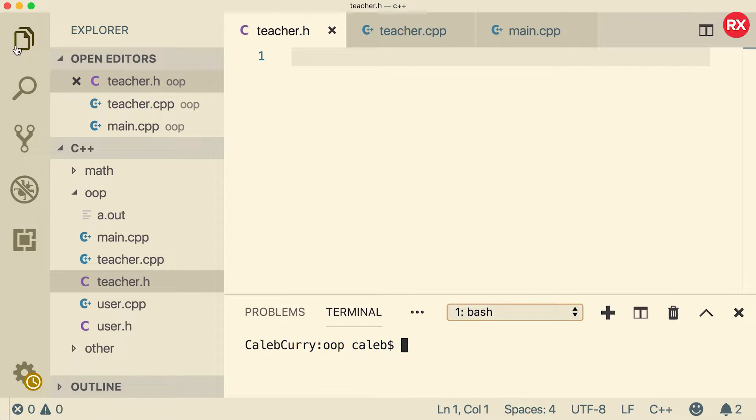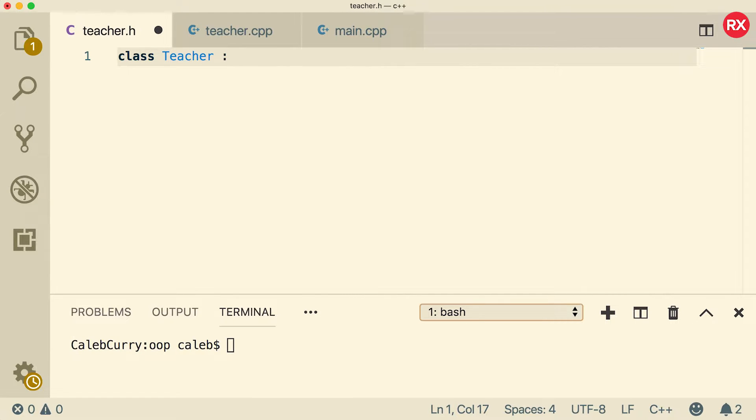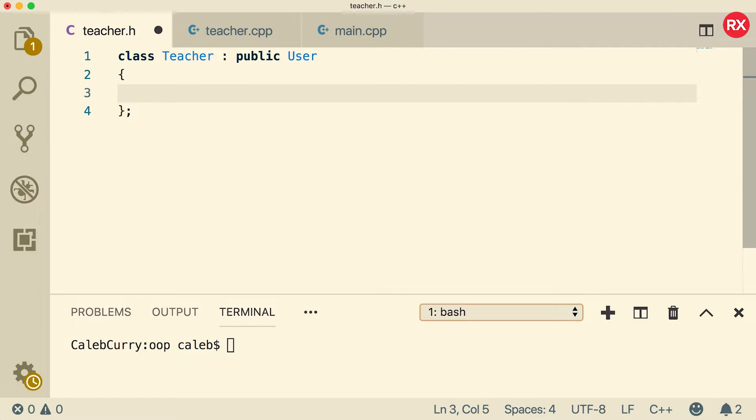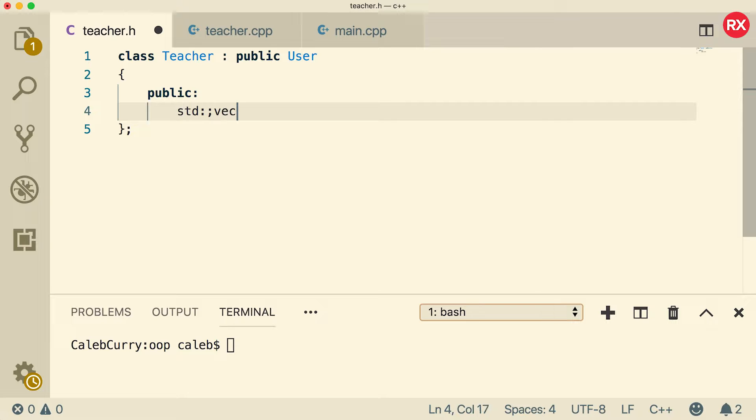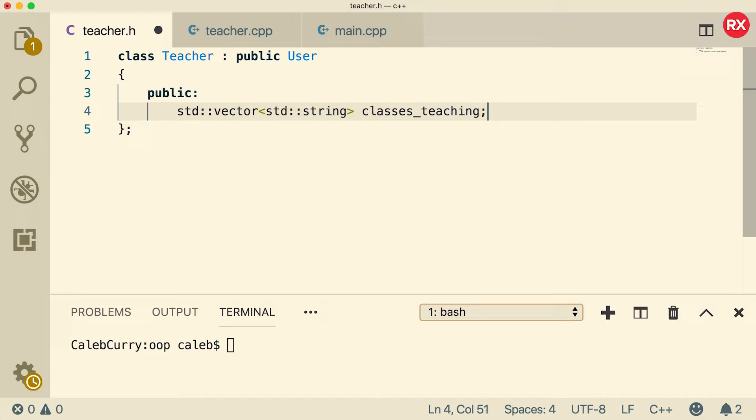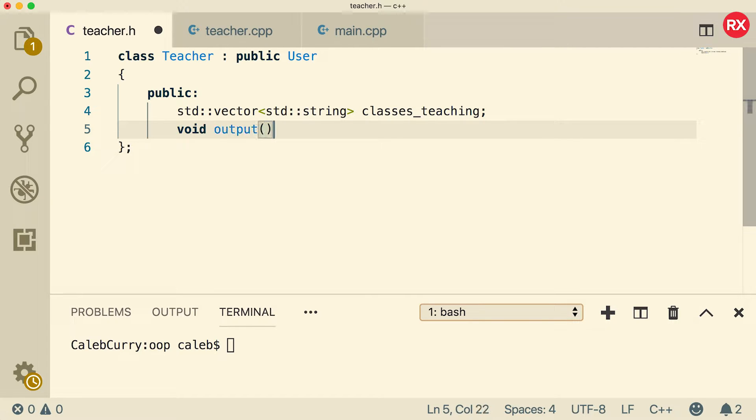Now inside of teacher.h, we're going to create the class. So what we're going to do is we're just going to say class teacher, and this is going to inherit from user. And you prefix it with public to say you want to inherit all of the members just as they are. Now after the class, you're going to put a semicolon. Oh, I got you. I always forget that, but I got it this time. Now inside of here, we're going to have some public members. Specifically, let's create a vector of classes being taught. So the vector will probably just be of type string. And we'll just call it classes teaching, like so. And we'll also create a method. It's going to be real simple. You could go into operator overloading and all that stuff, but let's just keep it real simple for us. We'll call it output. So this will just output some information about the teacher.